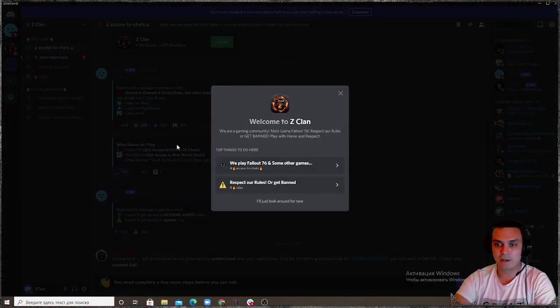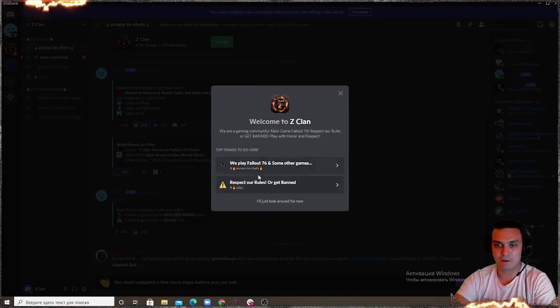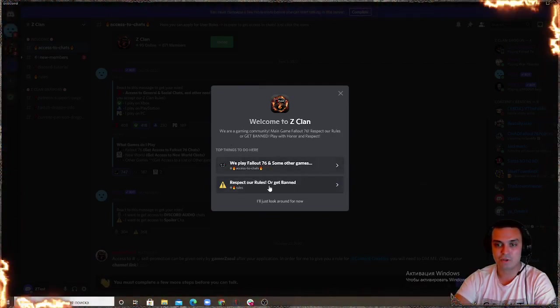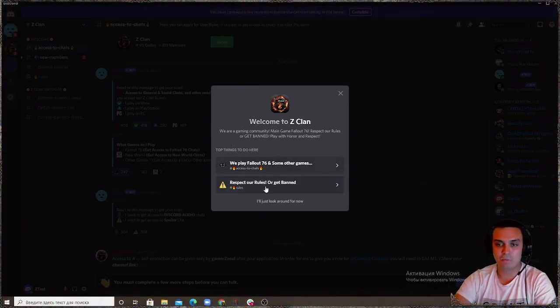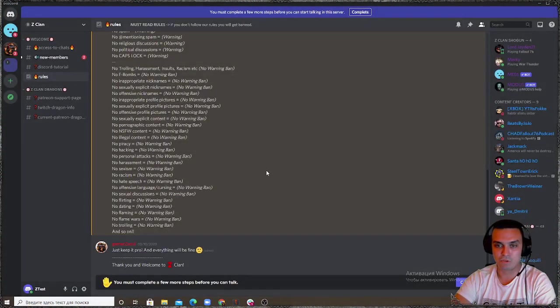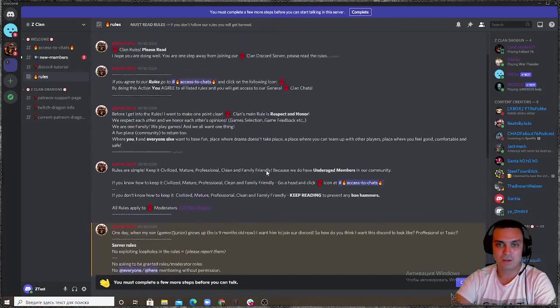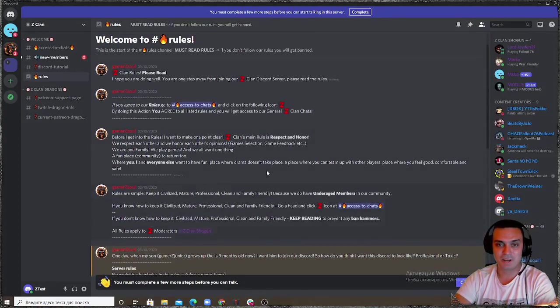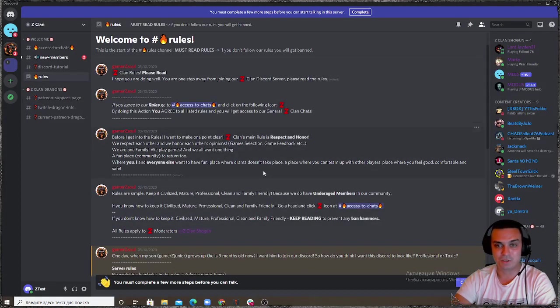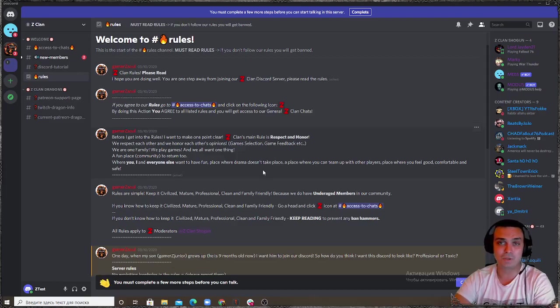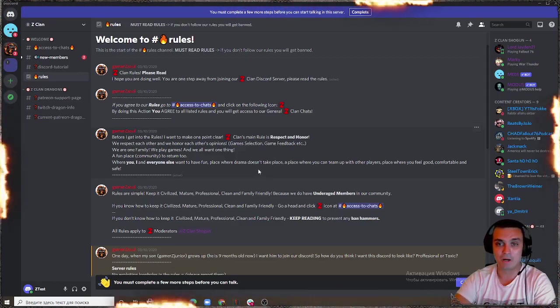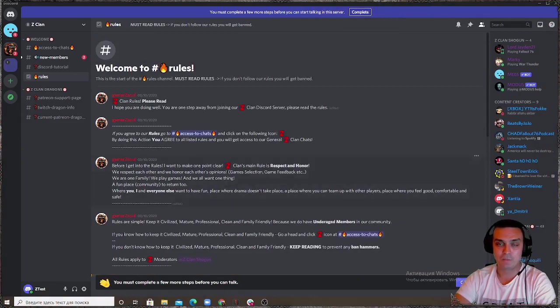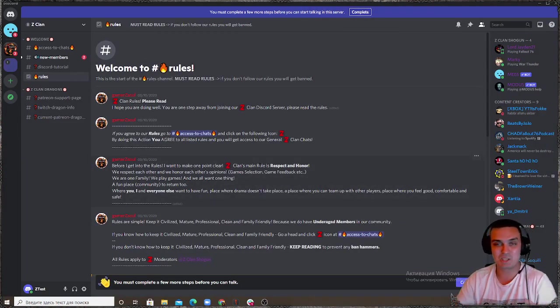You click join clan and afterwards you have access to chats and rules. I would recommend to start with the rules just to see what you're not supposed to do because if you break the rules you will eventually get banned by me or my mods.